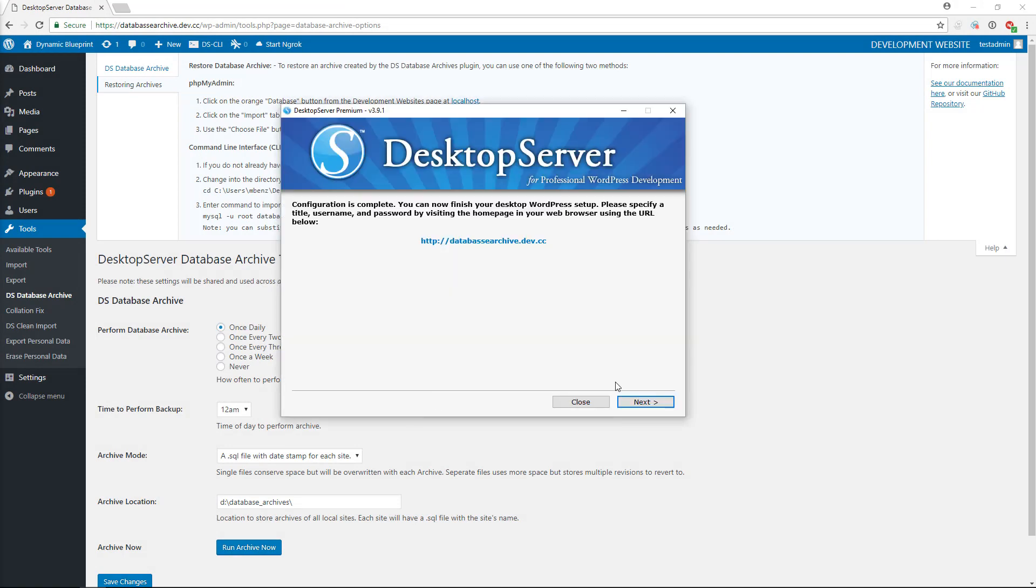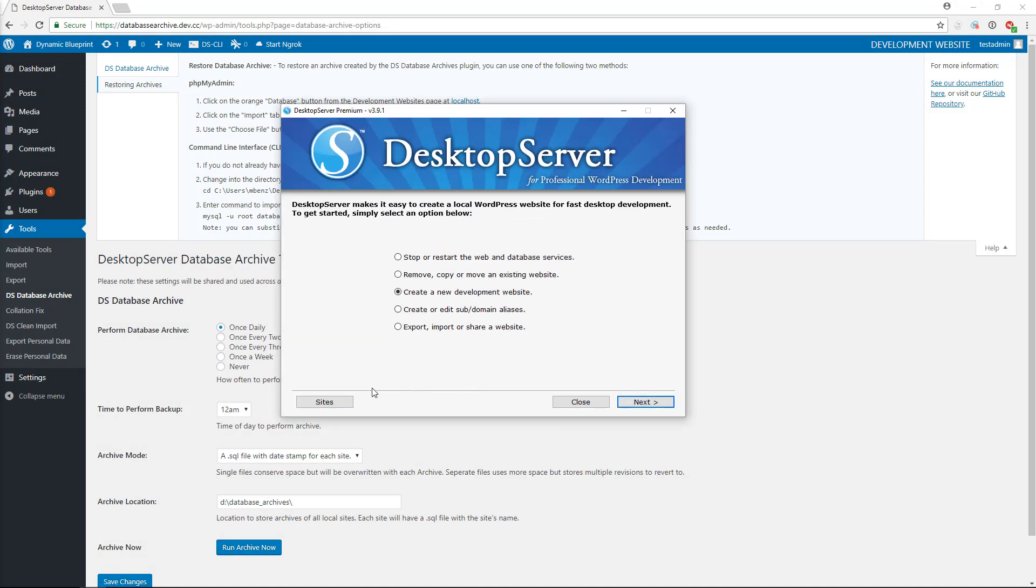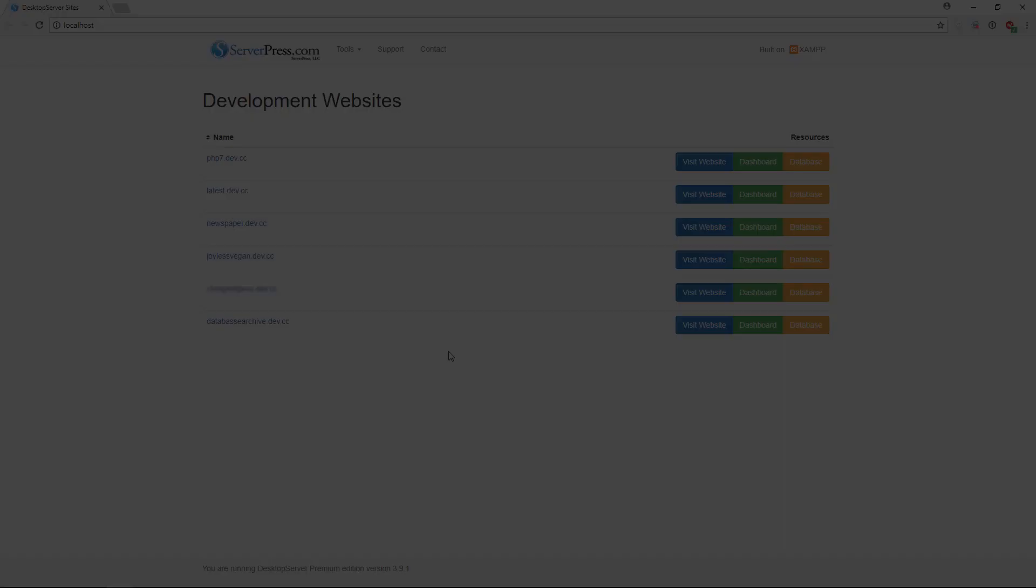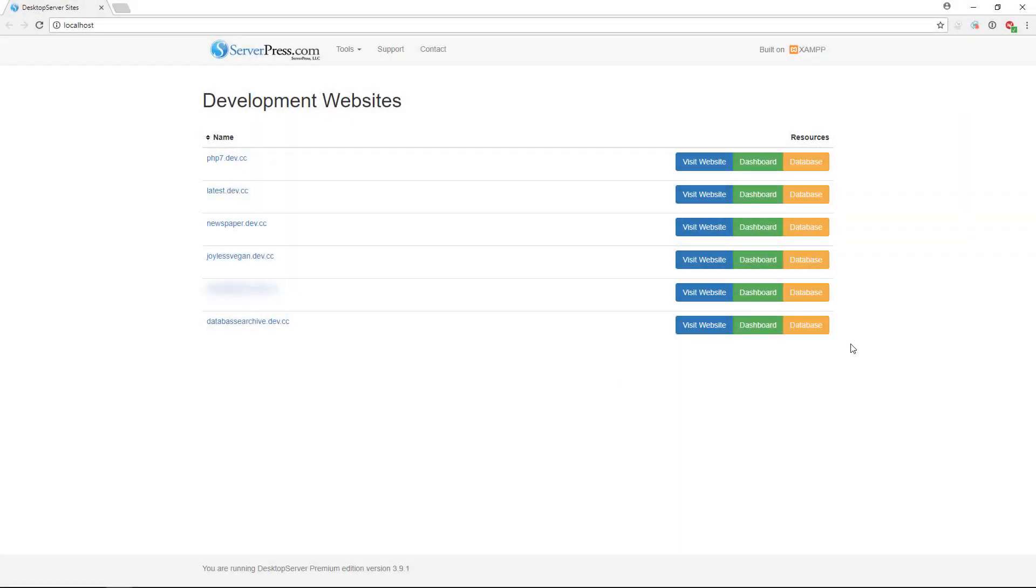Accessing phpMyAdmin is easy through the Desktop Server Localhost Sites page. Simply click on Sites from within Desktop Server, and a browser page will open listing all of your sites. Next, select the Database button, which corresponds to the site for which you need to restore the database.